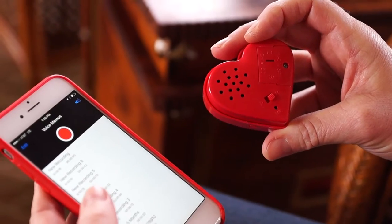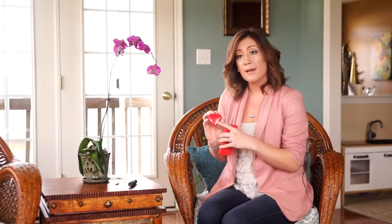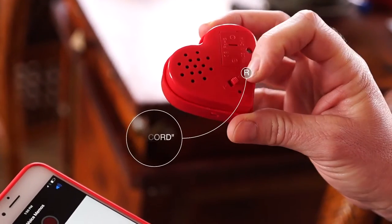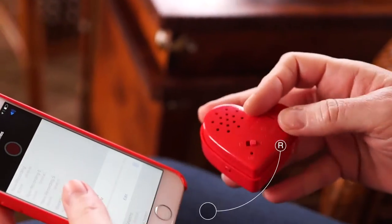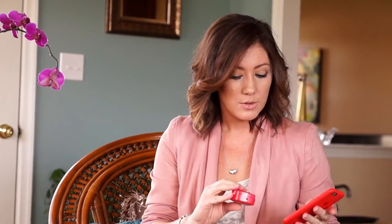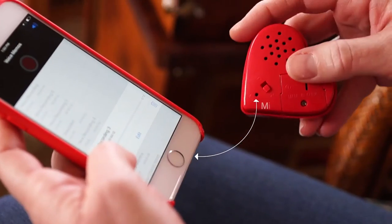First, bring up the recording on your cell phone. Make sure that the switch on the back of the sound module is on R for record. Press play on your cell phone and squeeze the sound module, making sure the microphone is facing the speaker.